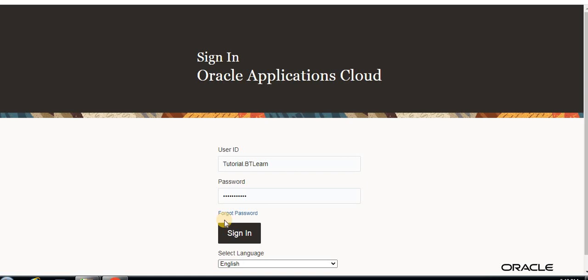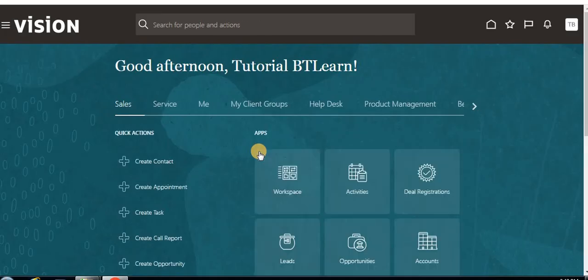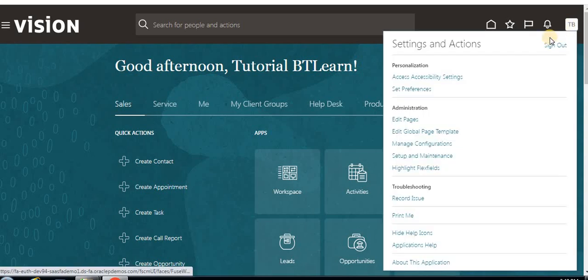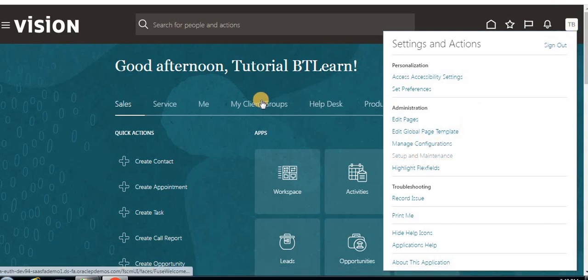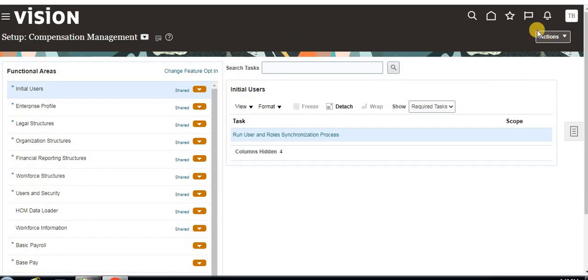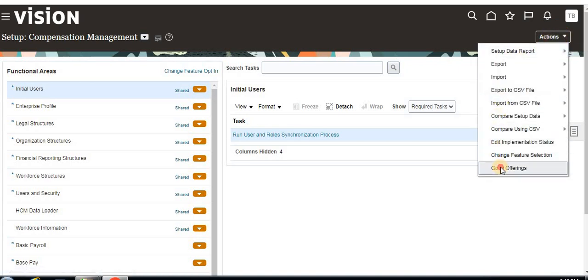Now we are going to learn about how to enable offerings, options, and features for a user. To do this, click on the user, then click on the Setup and Maintenance option. After that, an Actions button will appear — click on it and go to Offerings.